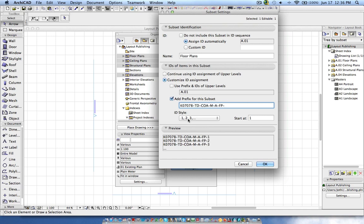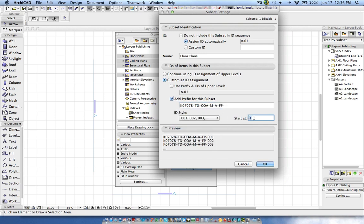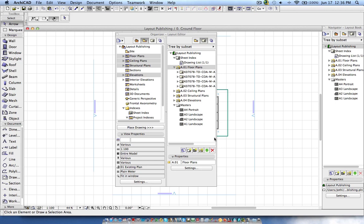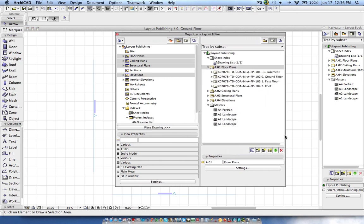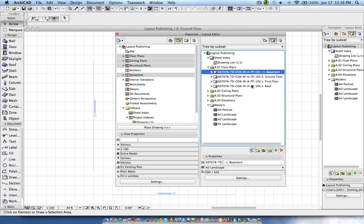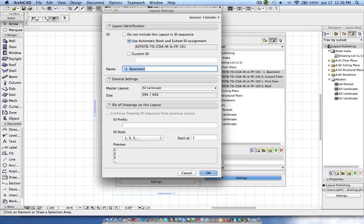For floor plans the code should be 'FP' and then a sequence with three digits, starting with 100 or 101, so it sequences like that. Then I say OK — it has now been sequenced. You should notice it still has the layout name, so I select all these layouts, go to settings, and give just a blank space for the layout name so there's no name displayed.